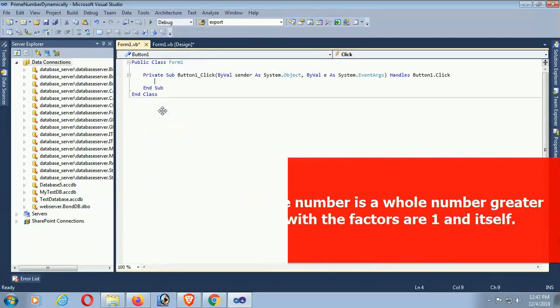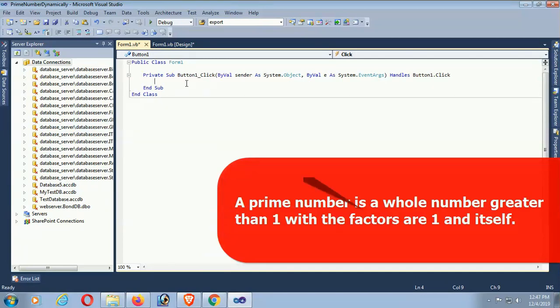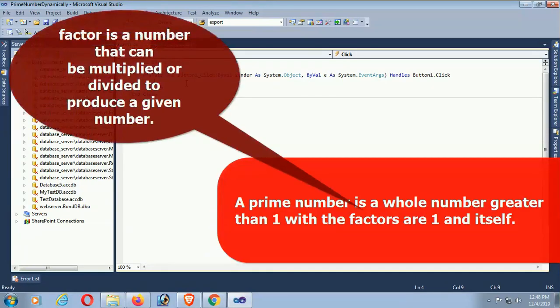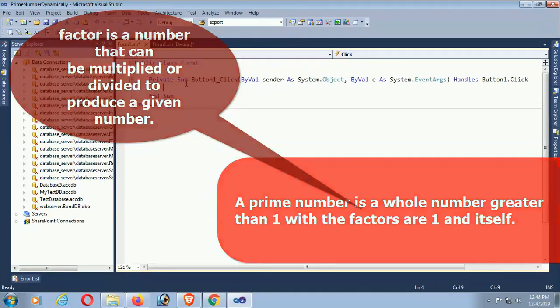Now I'm just writing code to display the prime number. A prime number is a whole number greater than one with the factors of one and itself. Factor is a number that can be multiplied or divided to produce an even number.